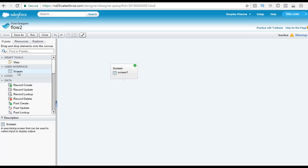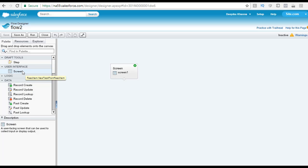When you click on the screen, you see the definition of this element under the description. Whenever you want to create a screen for the user to display some information or you want to capture some data, then you will use this element here.